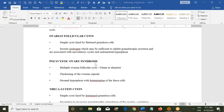In polycystic ovary syndrome (PCOS), you see multiple ovarian follicles less than 10 mm in diameter, thickening of the ovarian capsule, ovarian volume greater than 10 cubic centimeters, and stromal hyperplasia with luteinization of the theca cells. There is no dominant follicle, so you may see 12–18 follicles in a cycle, all less than 10 mm. A follicle must reach 18–22 mm to mature and release an egg for conception.